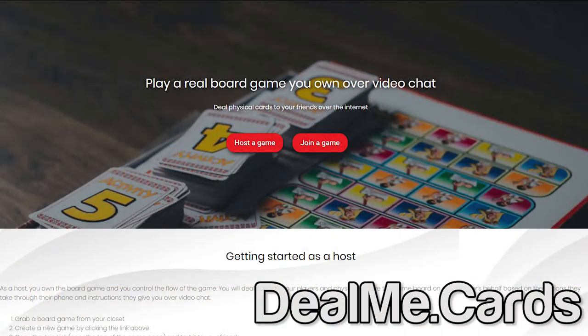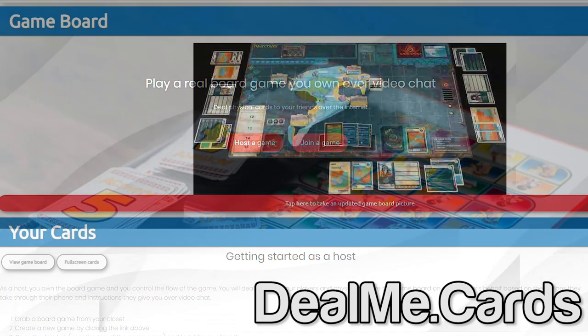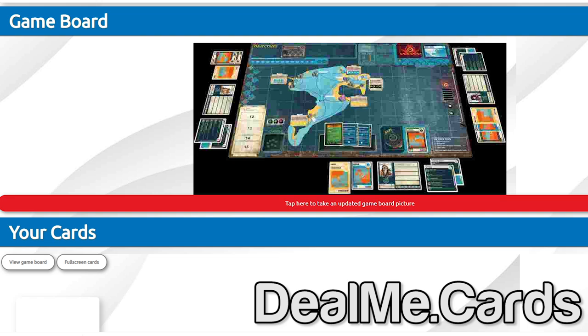There's also an interesting new program called Deal Me Cards. This is for playing over Zoom or Skype — you can actually scan cards to give to people, including hidden cards. The URL is dealme.cards. Depending on the game, some games might have a little too many cards for it to work, but with certain games it could be really helpful in letting everyone have the information they would normally have if you were in person.